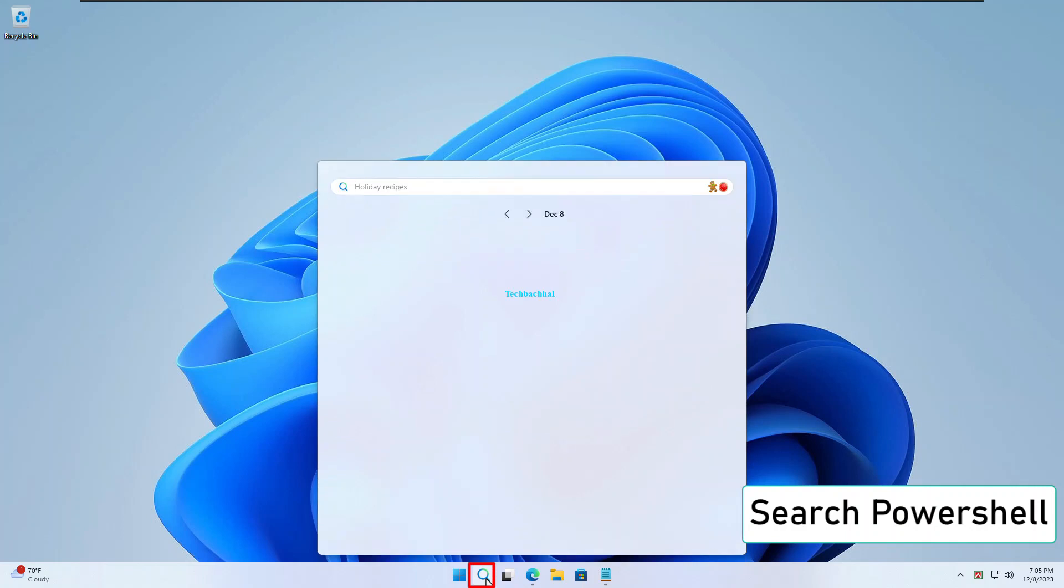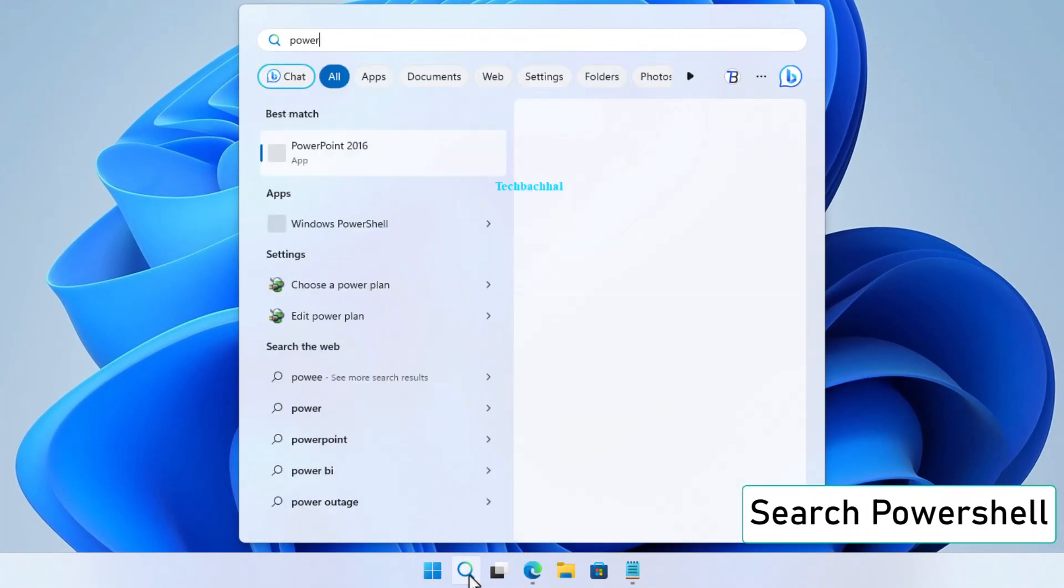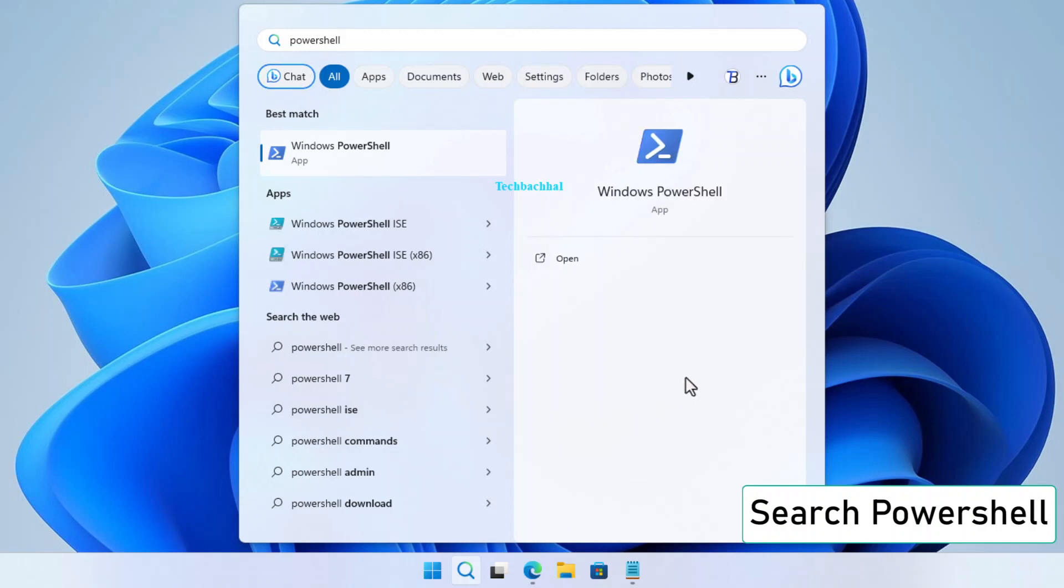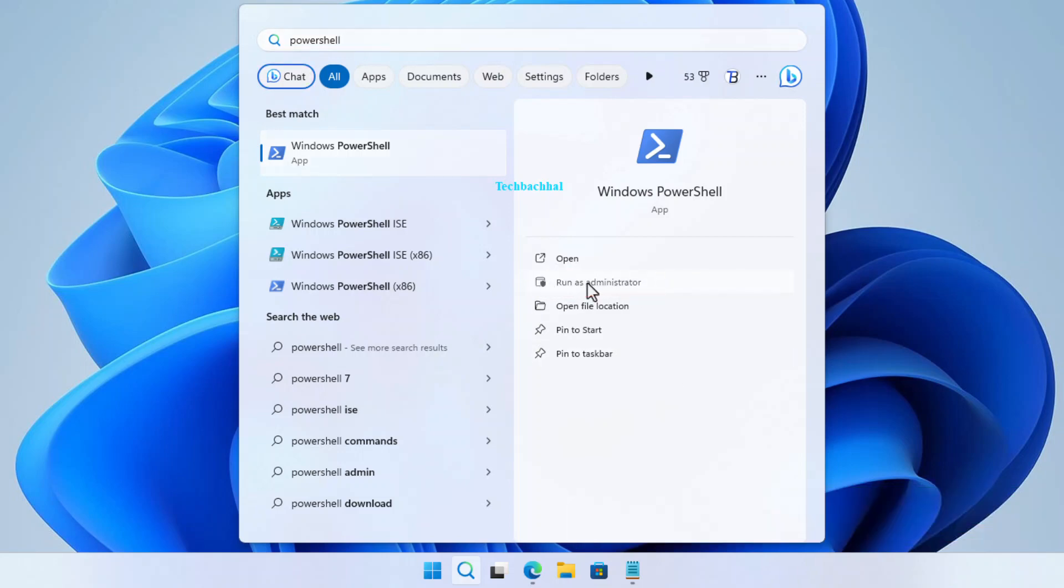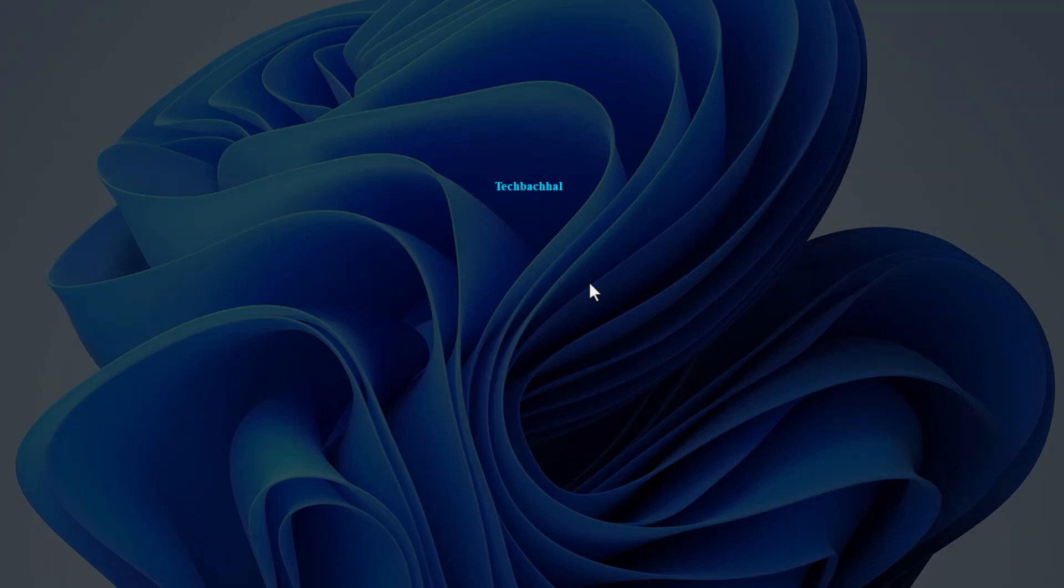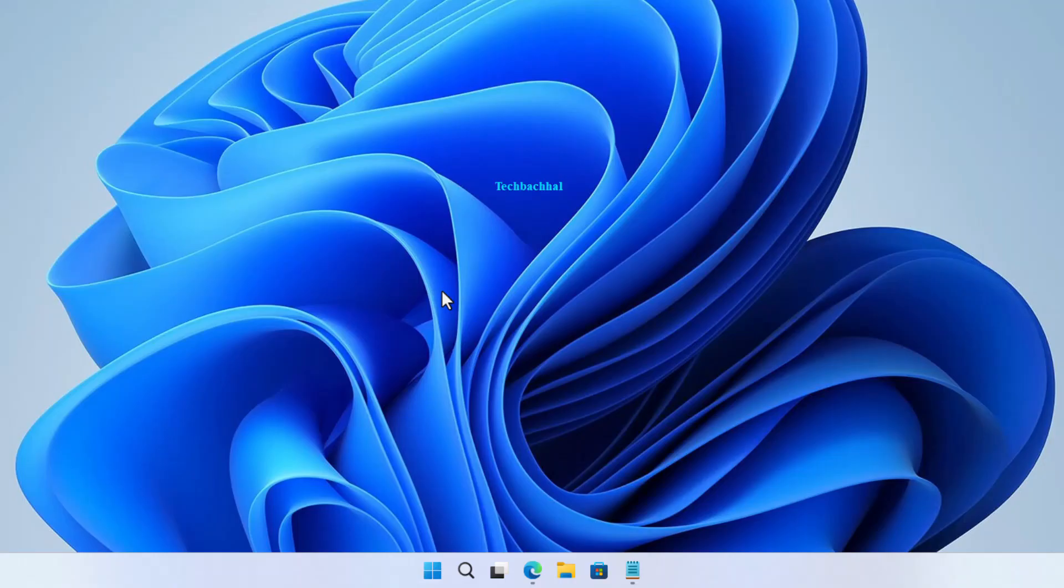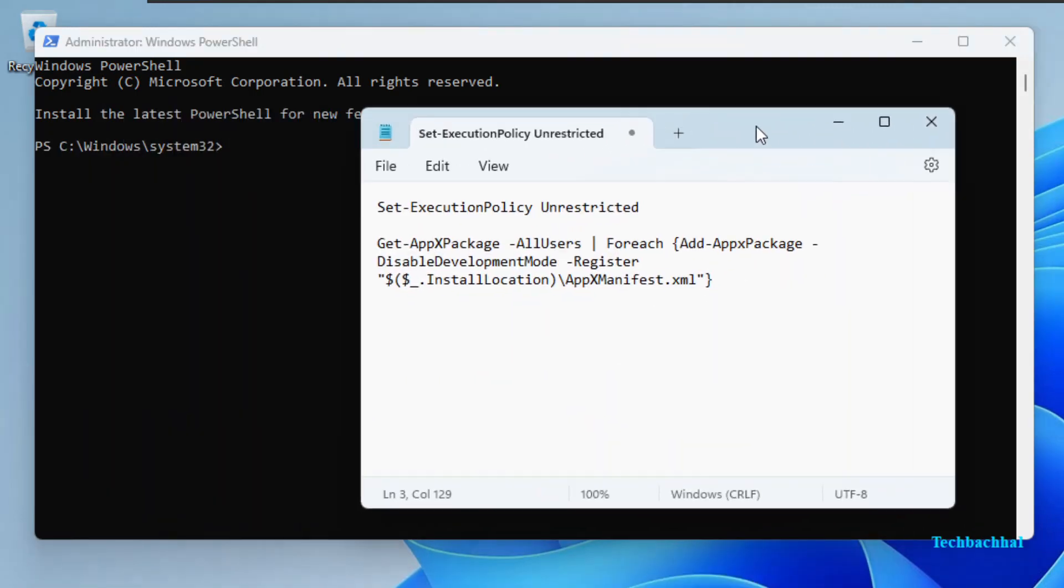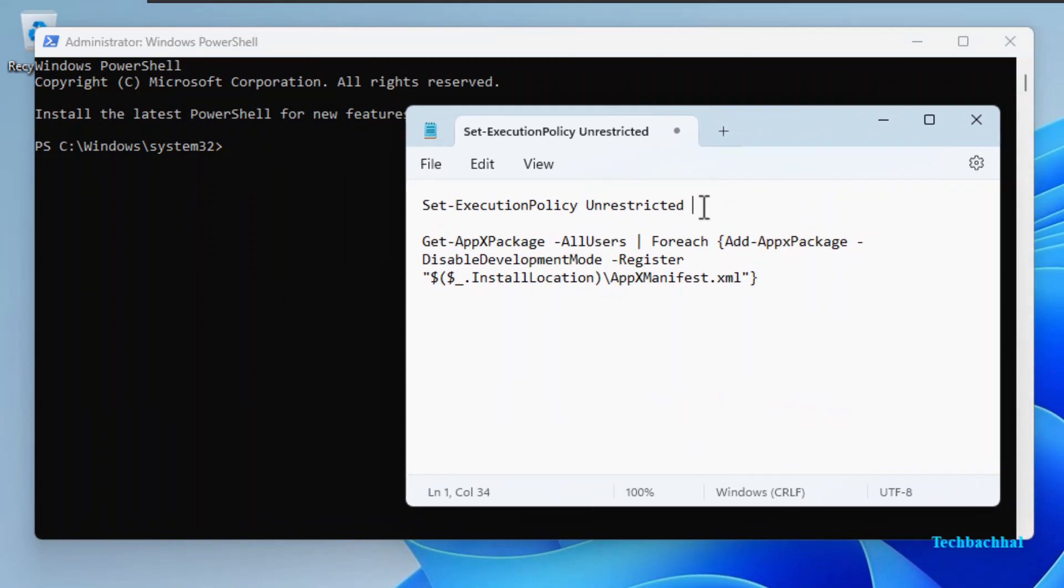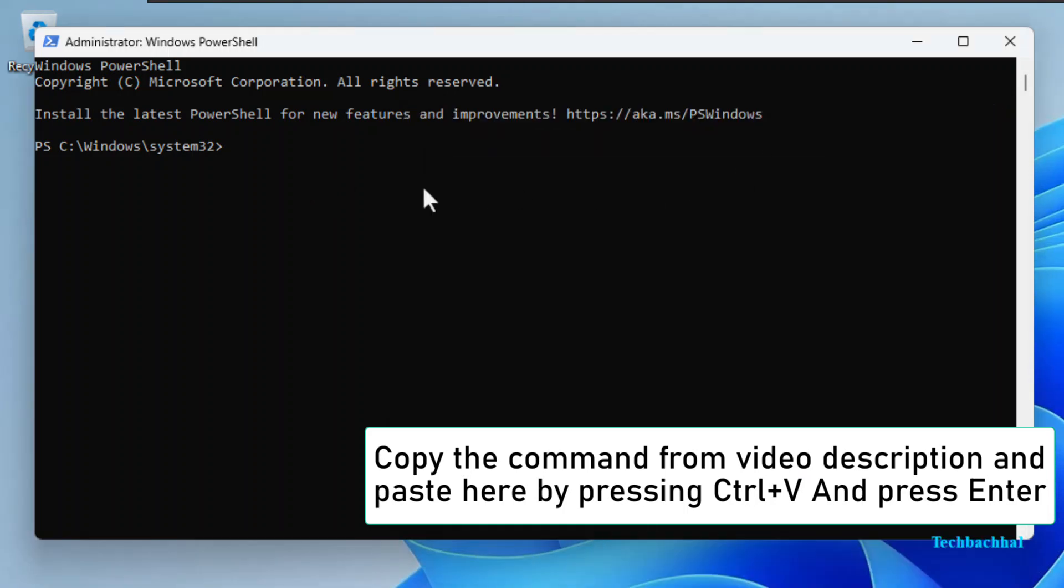Search PowerShell. Click on Run as Administrator. Click on Yes. Copy the command from the video description and paste here by pressing Ctrl+V and press Enter.